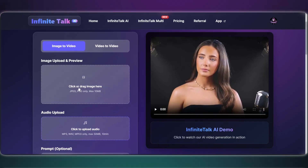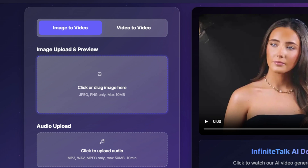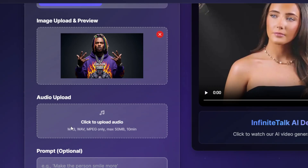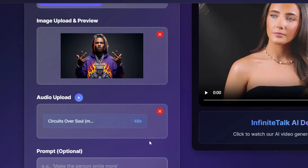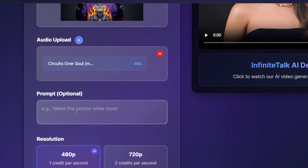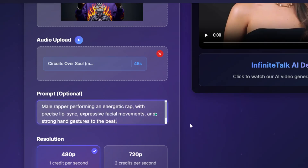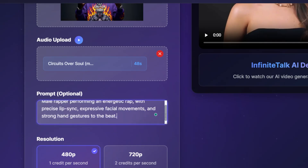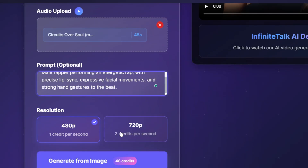Let's create another video. This time we're using rap music and starting from just a photo. Upload the image, the rap track, and the prompt: 'Energetic male rapper performing to music with clear lip sync, head bobs, and dynamic hand gestures.'